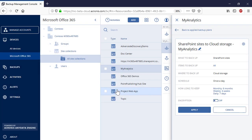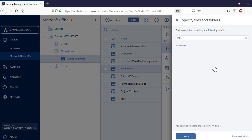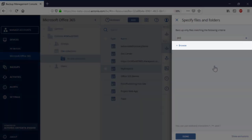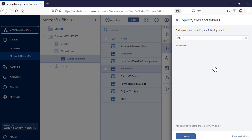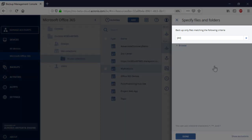If you selected just one site collection in the section Items to Backup, you can specify the subsites of the selected site collection to backup via live browsing. If you selected multiple site collections in the section Items to Backup, you can specify which entities of those selected site collections to backup via fine-grained rules.